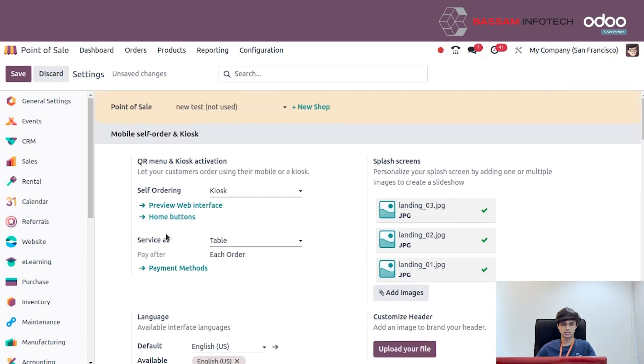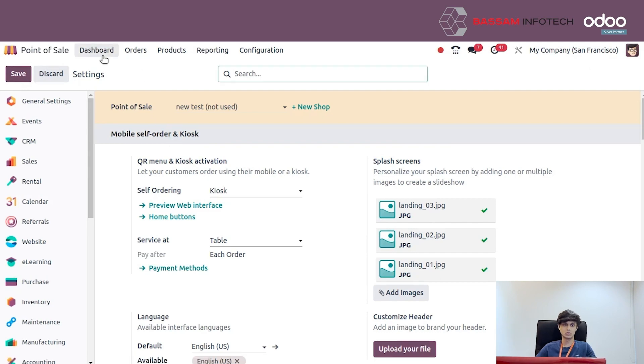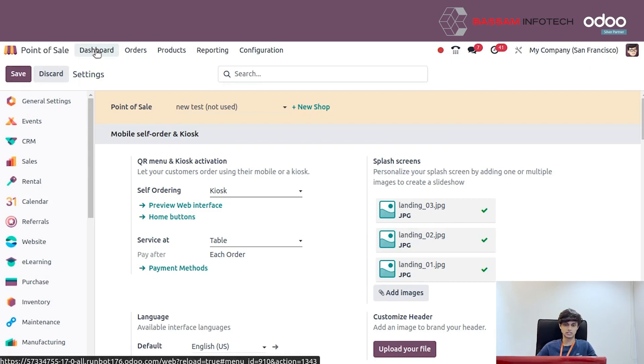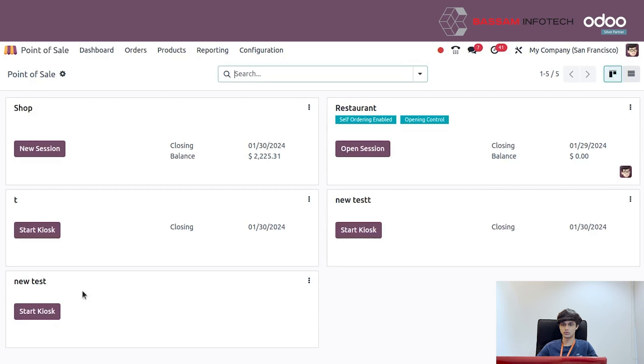After setting up all of this, save the new point of sale. Then go back to the dashboard. We can see our new point of sale has been created.